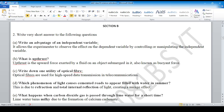Question A: Advantage of independent variable. It allows the experimenter to observe the effect on the dependent variable.